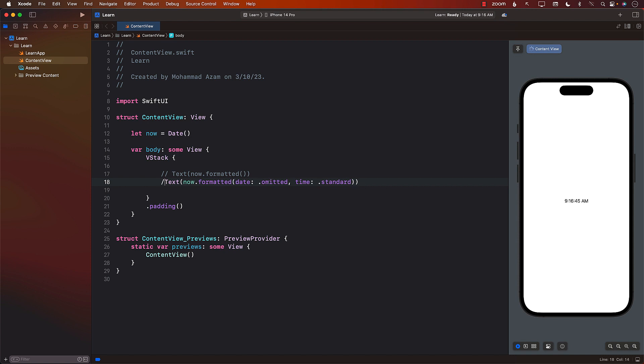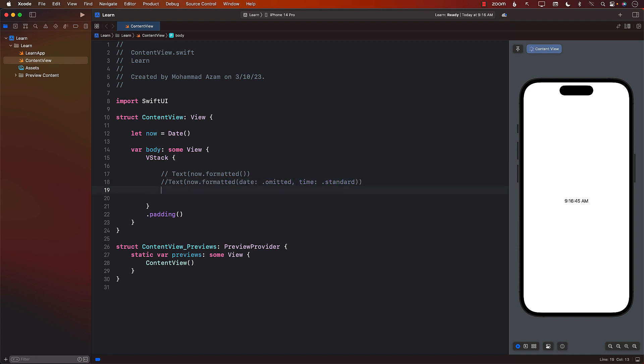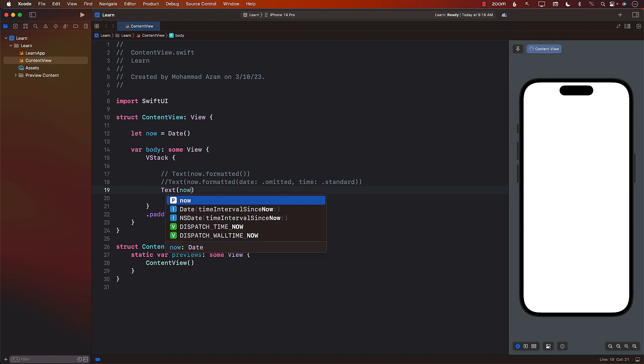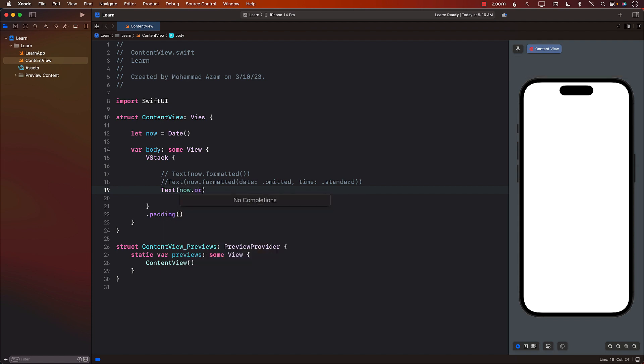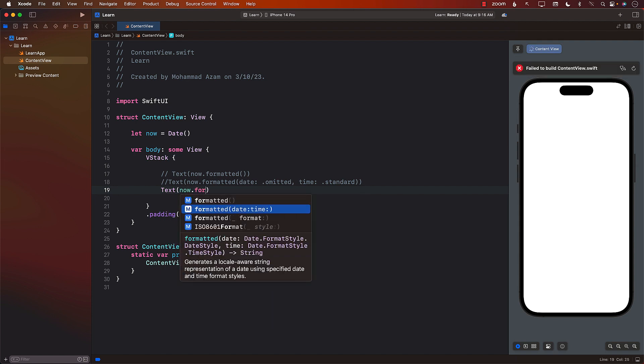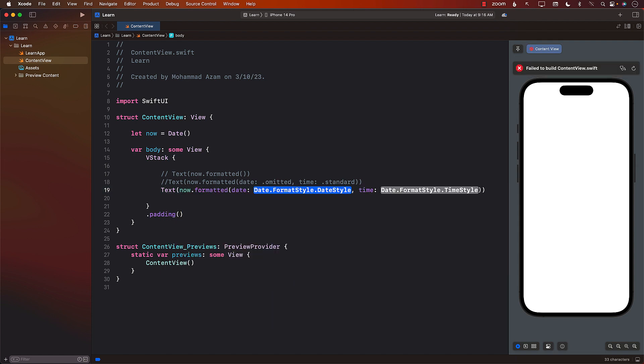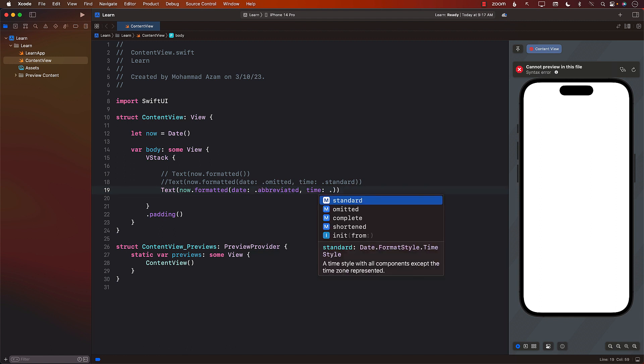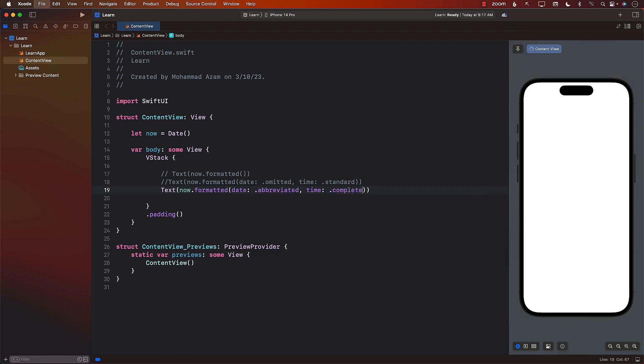Let's go ahead and do a little bit differently. Maybe you want your date to be abbreviated and your time to be complete. So using the same approach, you can simply say now.formatted, and for the date, you can say abbreviated, and the time can be complete. So you can see that the time value will be a little bit larger with the seconds showing and everything with the CST, AM, and all that stuff.